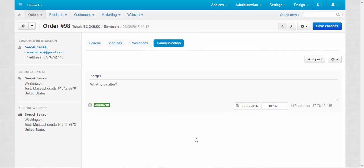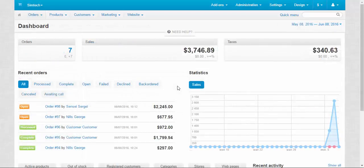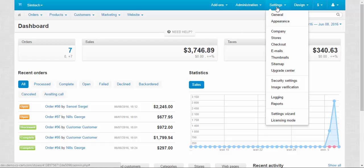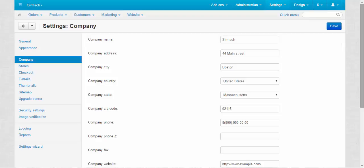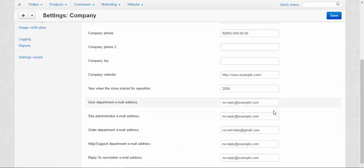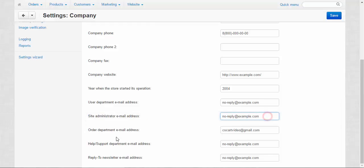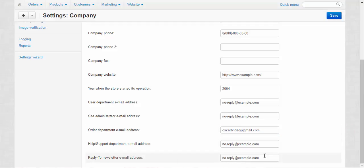Now let's speak about more general things. Speaking about emails and email notifications, you can change the department's emails in settings, company, scroll down and here you will find all departments emails. You can use one email for all departments or you can use different emails for different departments. For example one email for the user department for new users, another email for the site administrator, another email for the order departments for new orders and everything that is related to the orders.